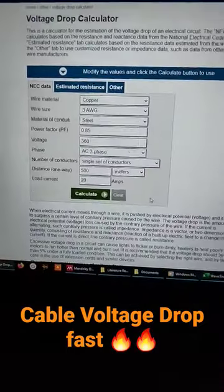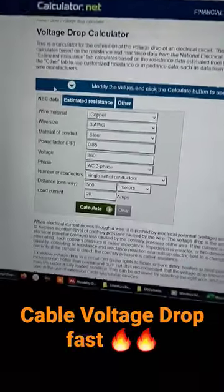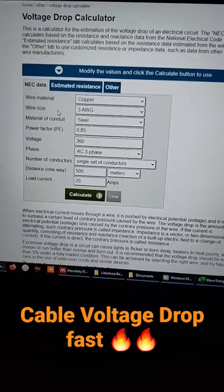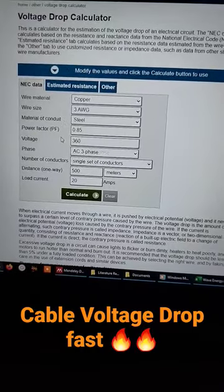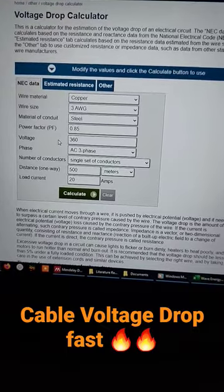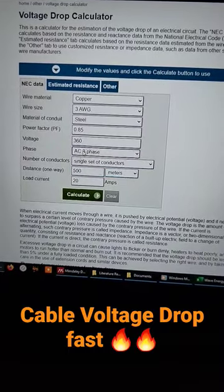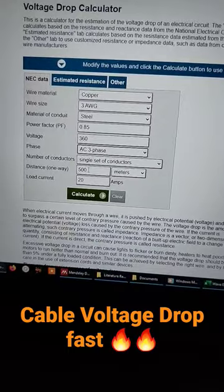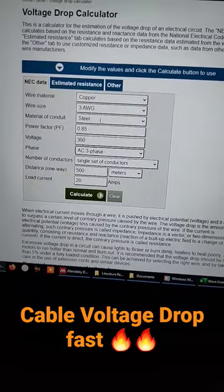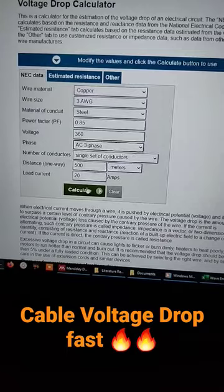Let me show you quickly how you can get the voltage drop of any cable easily. For example, if you have the wire material, the wire size, the type of conduit, the power factor, the voltage — either line-to-line or single phase — and if you have AC, DC, or single phase, the number of conductors, the length of the cable, and the load connected to the cable. After adding all of this information, you can simply click on calculate.